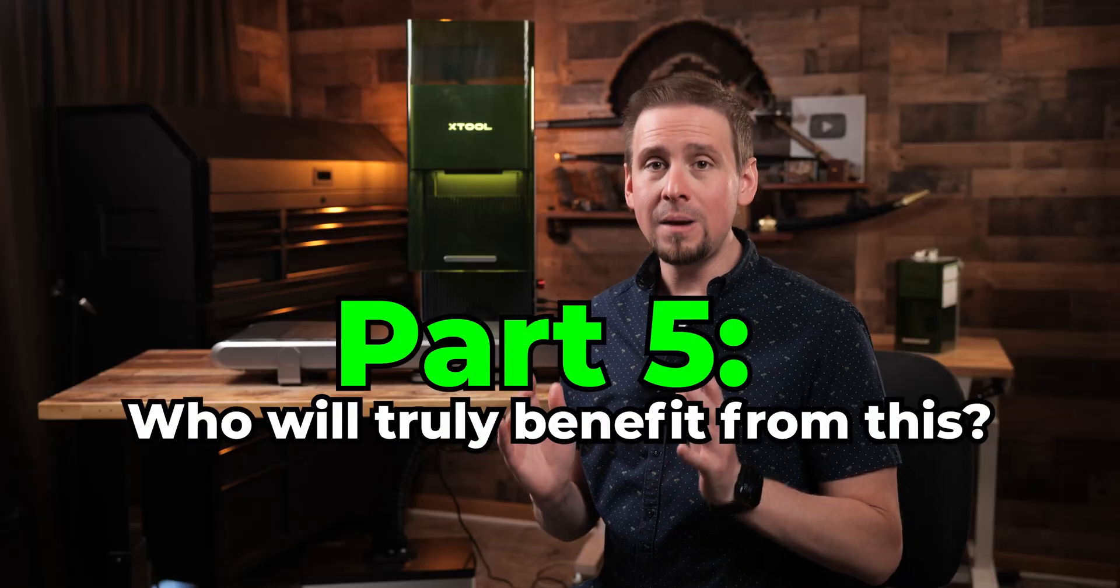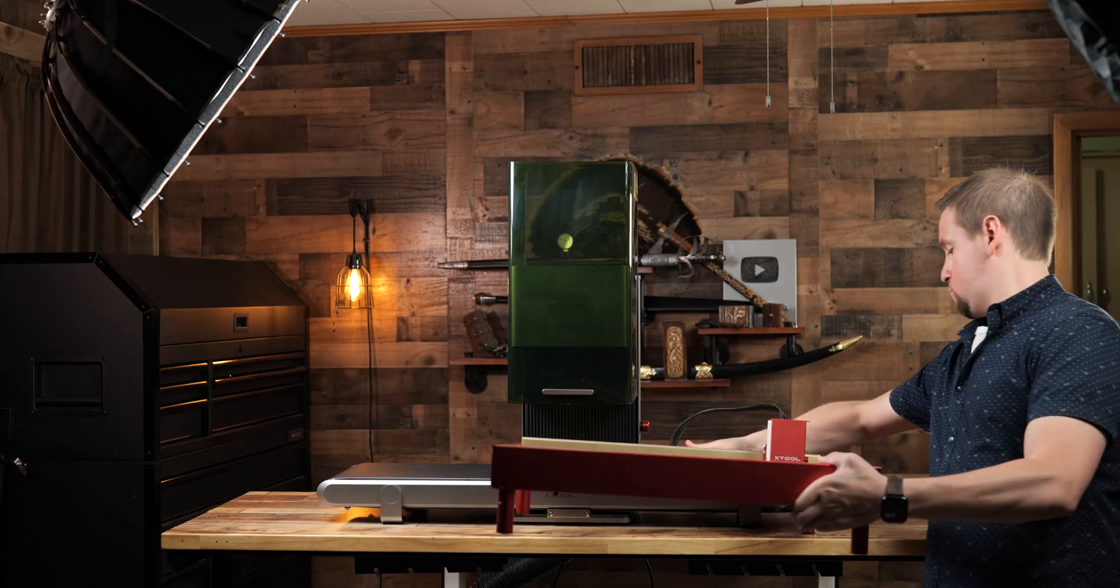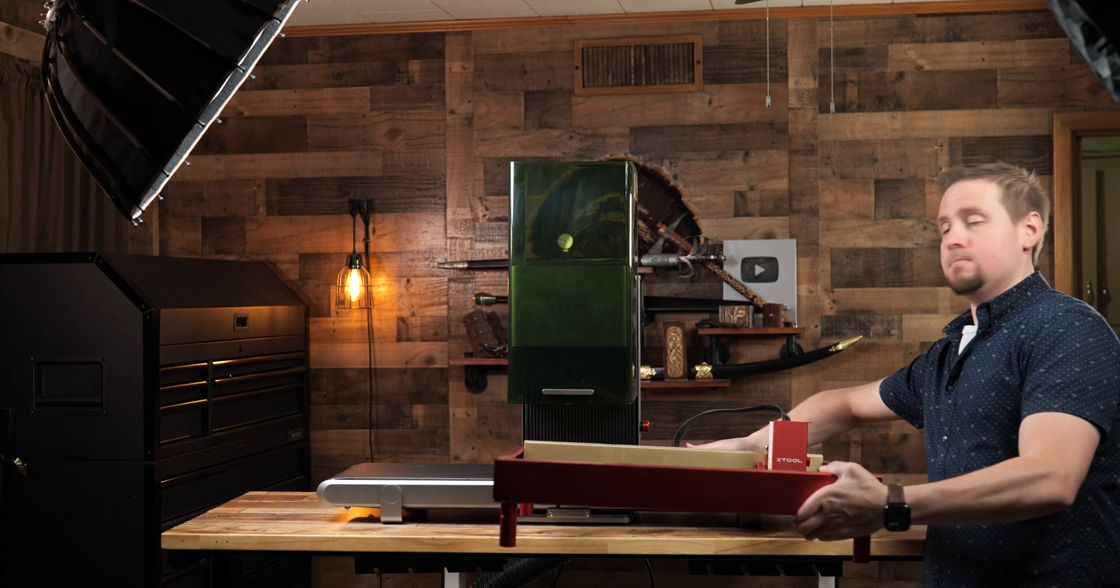So, who will truly benefit from the conveyor feeder? Hobbyists and small business owners, I want to directly speak to you. The F1 Ultra is a pretty compact machine as it is. Adding the conveyor feeder doesn't take up that much room. It is a little longer than my OG D1 Pro you can see here. The compact form will allow for easy storage and flexibility. Now, if you aren't worried about the space, that is fine. But I promise you, the older you get, how big something is will matter to you. It will happen.